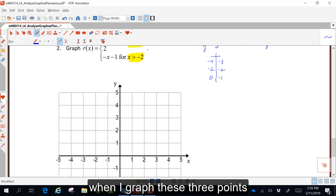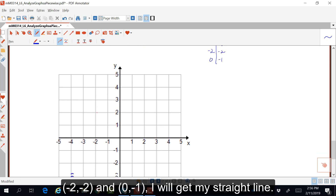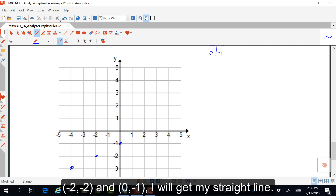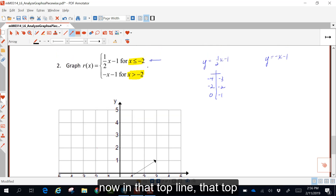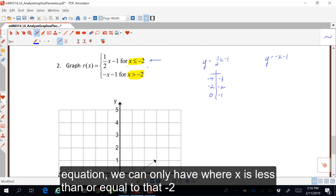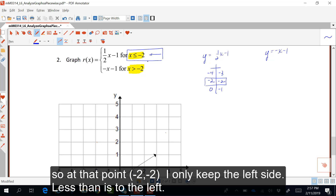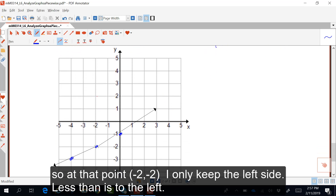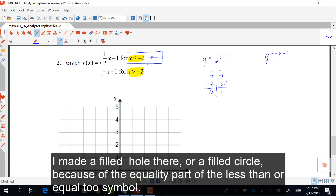So I'll put in negative four and zero to come up with points. When I graph these three points — negative four, negative three; negative two, negative two; and zero, negative one — I get my straight line. In that top equation, we can only have where x is less than or equal to negative two. So at that point negative two, negative two, I only keep the left side. Less than is to the left, so I erase the right side. I made a filled circle there because of the equality part of the less than or equal to symbol.